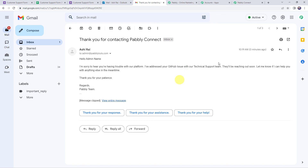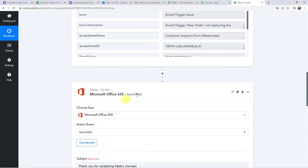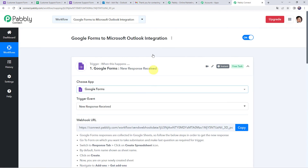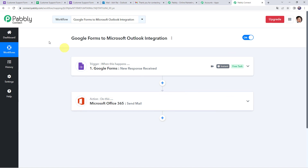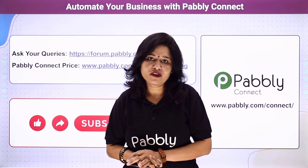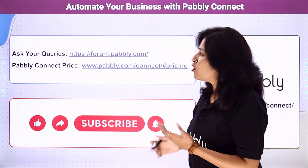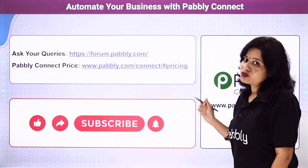Let's recap what we've done: first we created an integration between Google Forms and Pabbly Connect so that whenever the form is filled, the details are automatically captured. Then using those details, we sent a mail from our Microsoft Outlook account. In this way we learned how to create an integration between Google Forms and Microsoft Outlook using Pabbly Connect. You can also integrate many other applications and automate your business using Pabbly Connect.